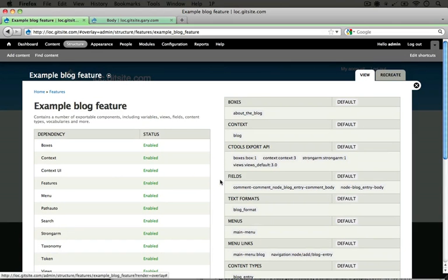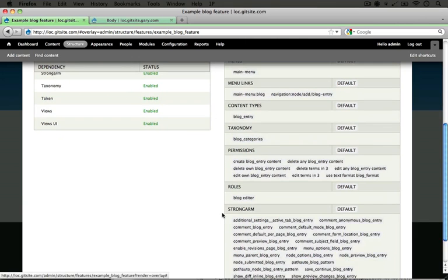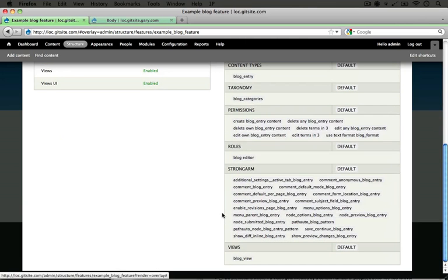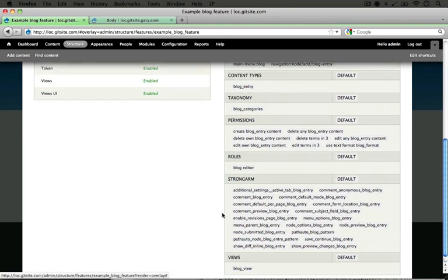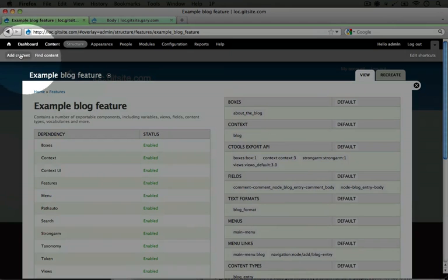So if you imagine how long it would take you to manually create a new content type, add fields to it, add a new text format, add a menu, add menu items, add a new vocabulary, and a new role, as well as a new view and a block, it would take a really long time. So this was a shortcut to creating all those features without really lifting a finger.